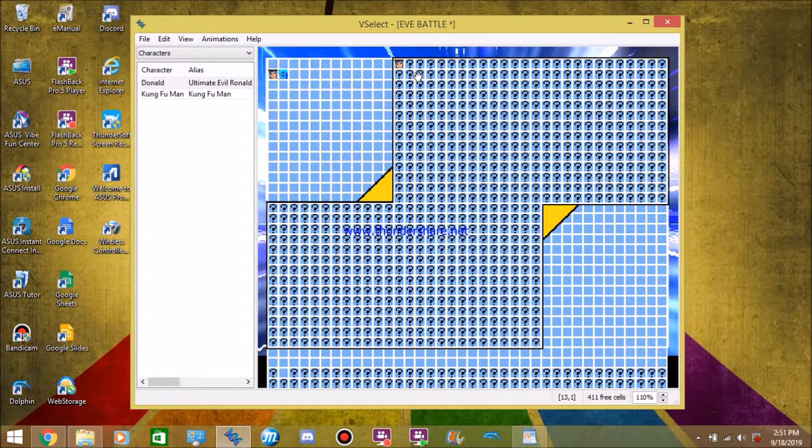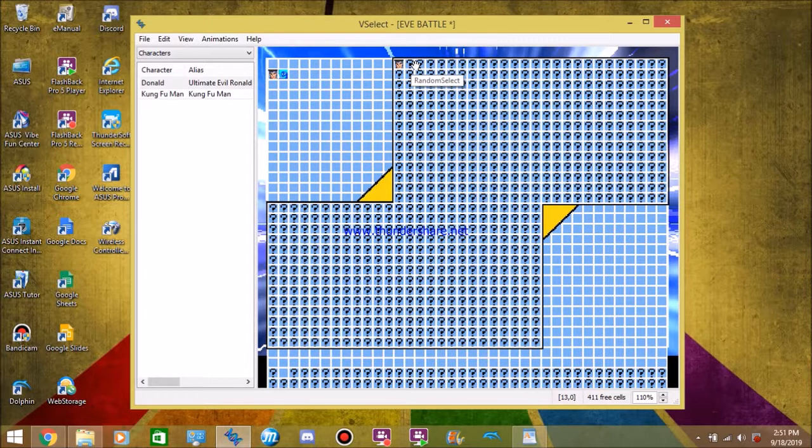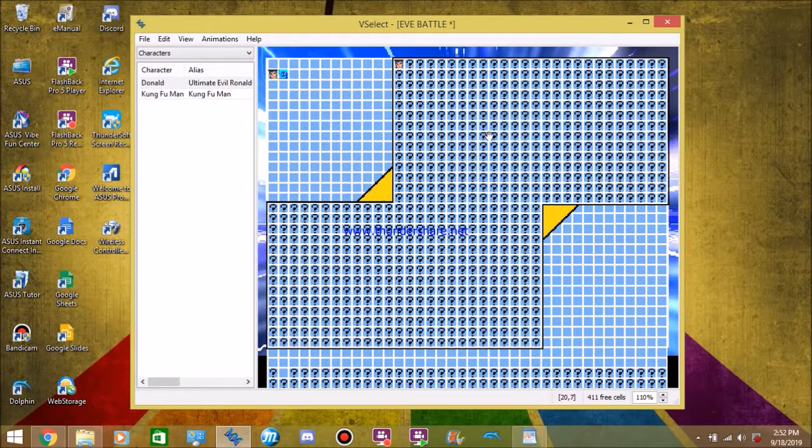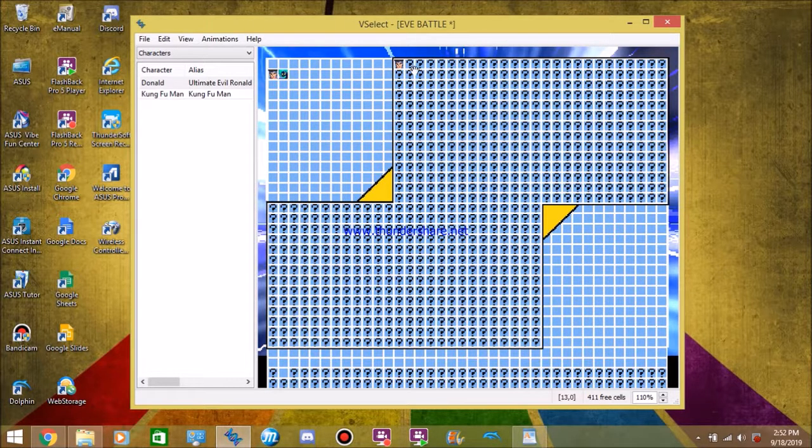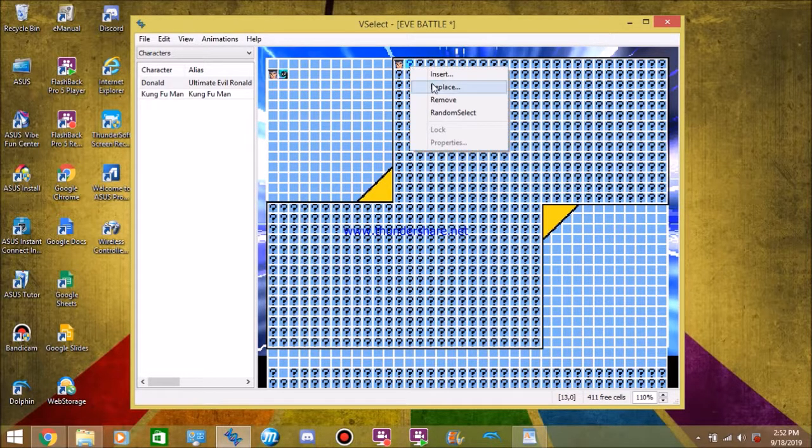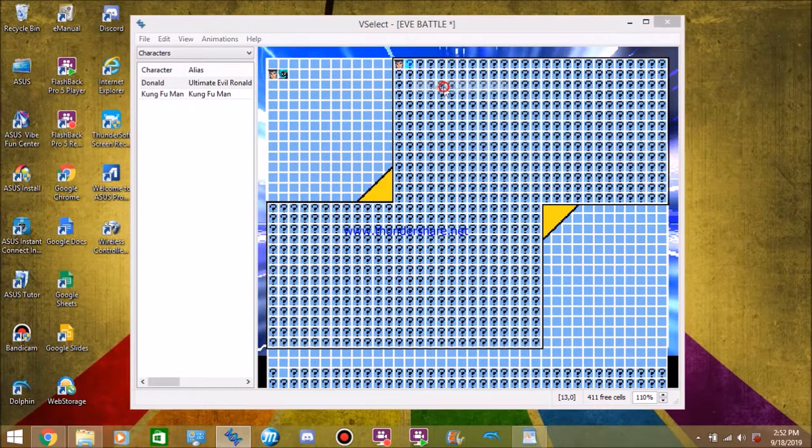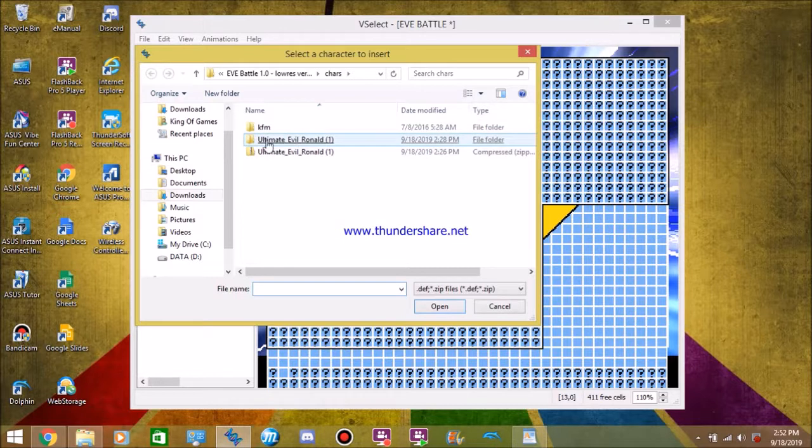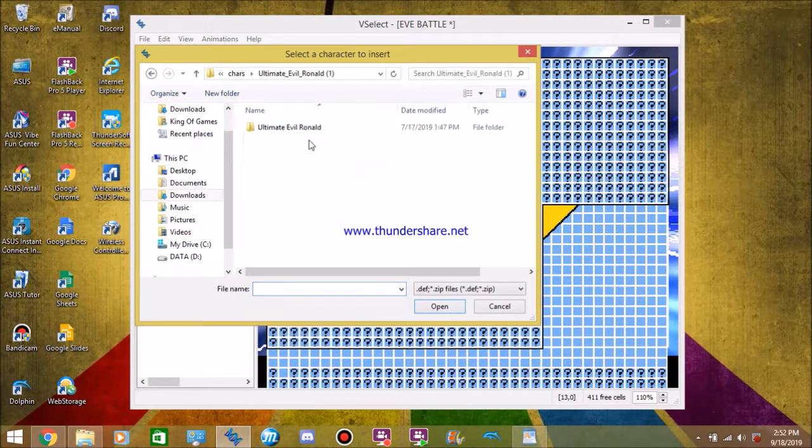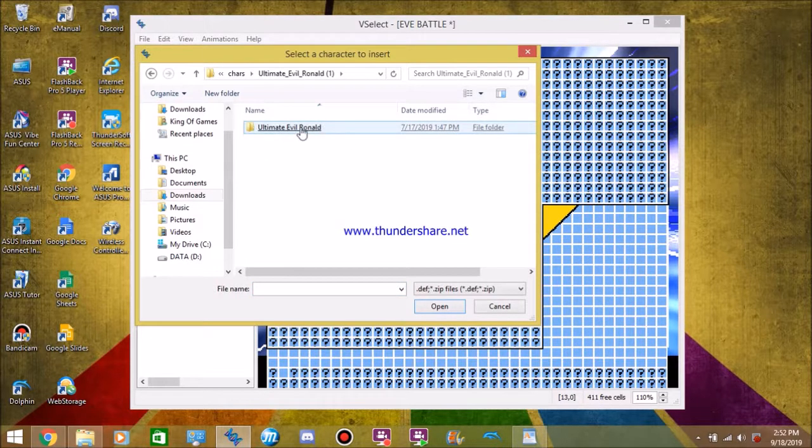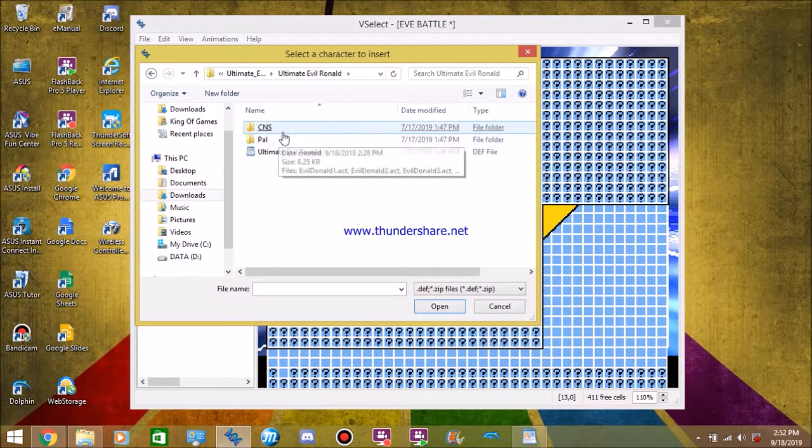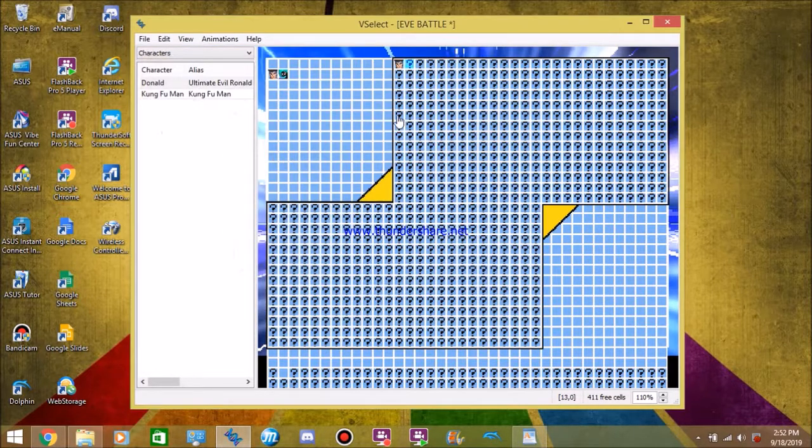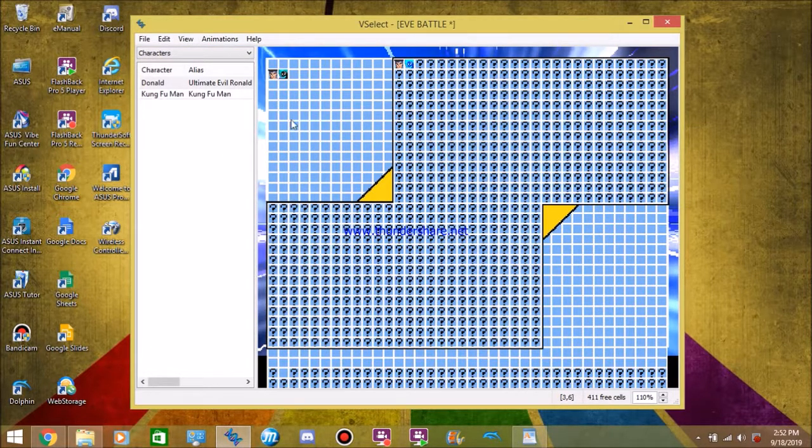But, if you want to take the more methodical approach. If you want to have more control over your Mugen instead of just dragging and dropping characters wherever. Right click on the cell you want. If it's full, click replace. And then you find the character you want. In this instance we have ultimate evil Ronald. Click on his character file. Click character folder. Click on his secondary character folder. And then click his death file. And then, boom. There he is. Ready to be picked.